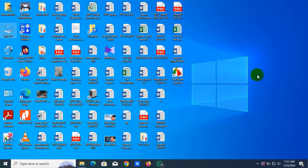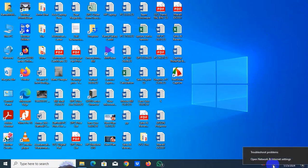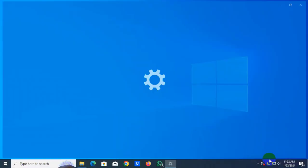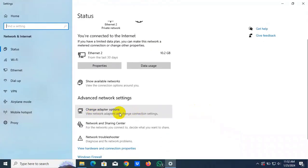To fix this error, on the taskbar, right click on your network icon, click on open network and internet settings, click on change adapter options.